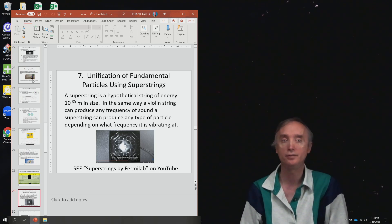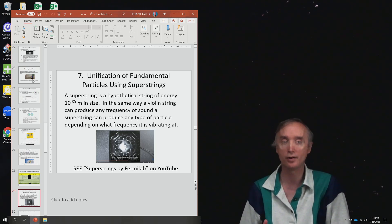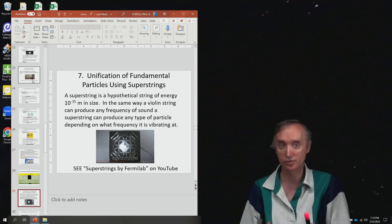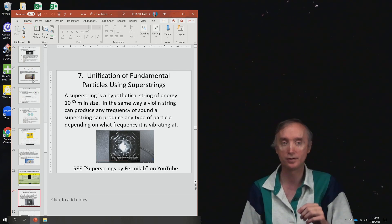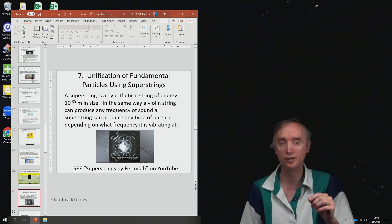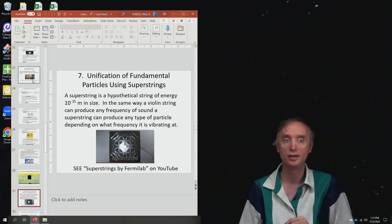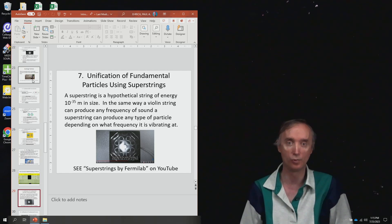So one possibility for something that would unify all the particles is a superstring. It's a vibrating piece of energy, and depending on the frequency at which it vibrates, it could be any kind of particle that you want.